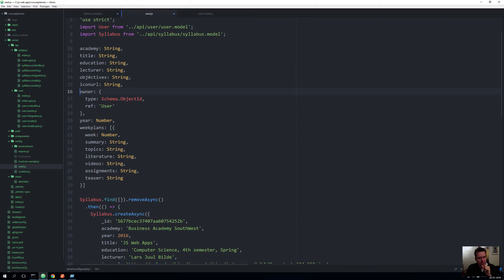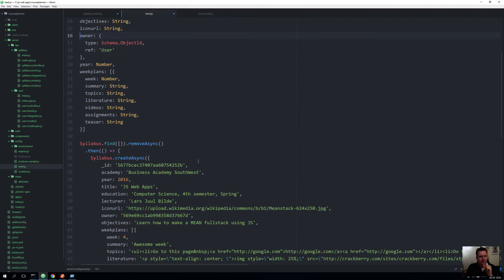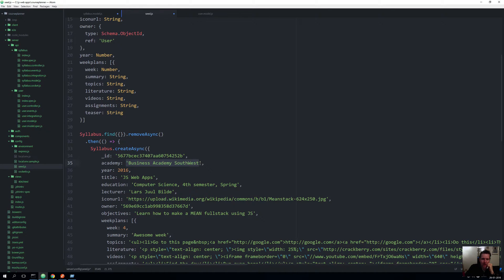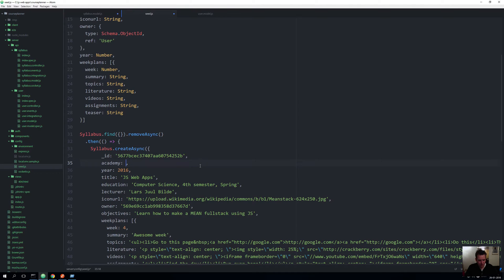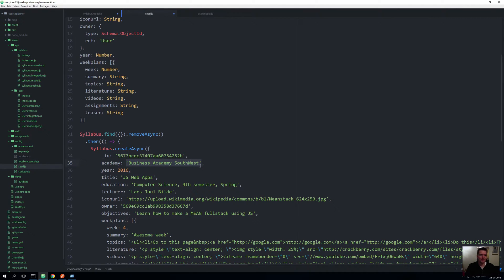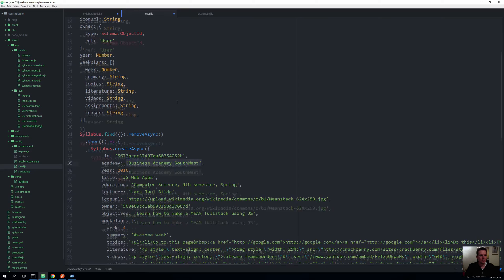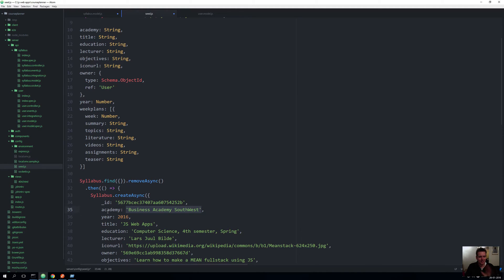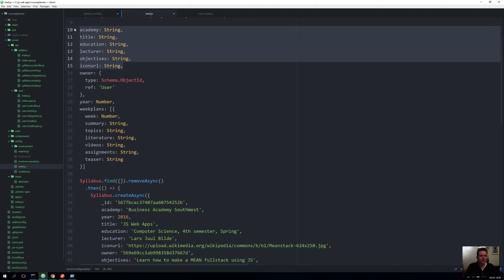We have academy, title, education, lecturer, objectives, and icon URL. They're all strings, meaning that I need to put in a string here or I will actually get an error. If I decided that this would not be a string but a number, I would actually get an error in the seeding. It has to be a string that I put in these areas. Besides that it's pretty basic. I'm saying on the top layer of my model I need an academy, I can choose to add an academy, a title, etc.